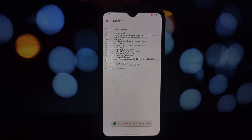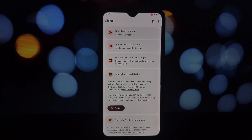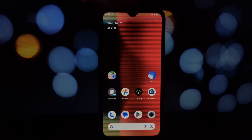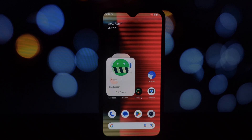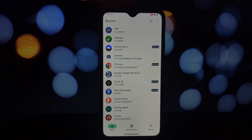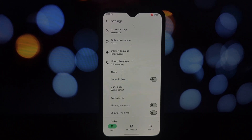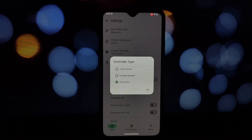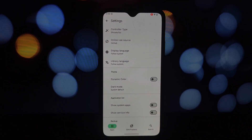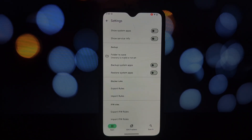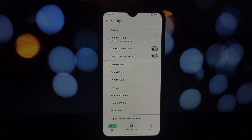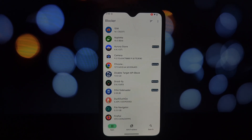First up, we have Blocker. Imagine having a personal bouncer for your phone — that's exactly what Blocker does. It controls which apps and components can do what, giving you unparalleled control over your device. Blocker utilizes Package Manager and Intent Firewall to manage app behavior, letting you disable components, restrict app actions, and import/export rules for easy management.